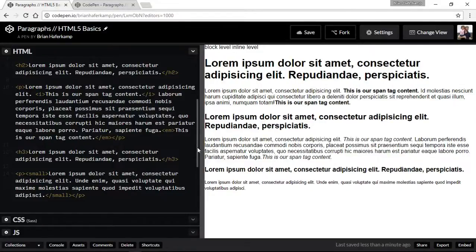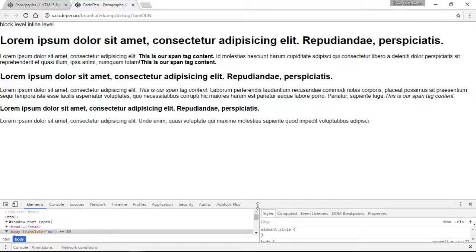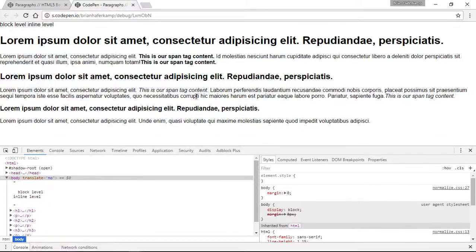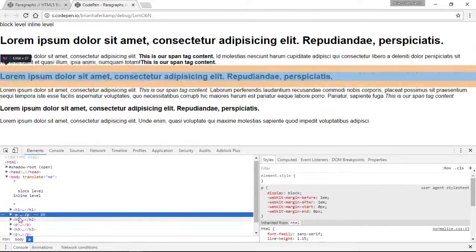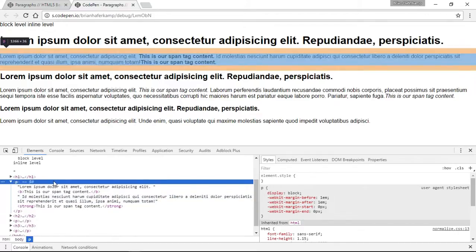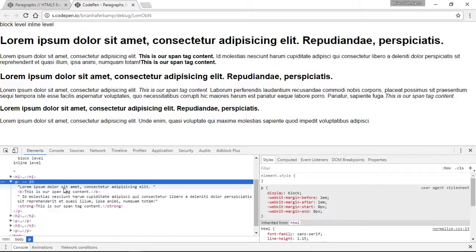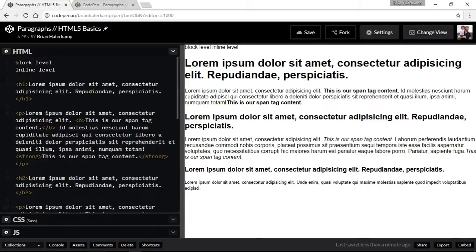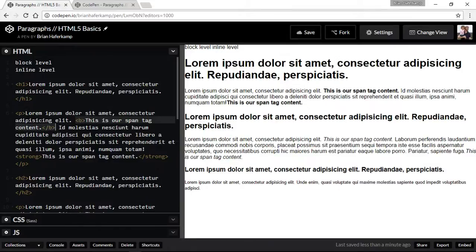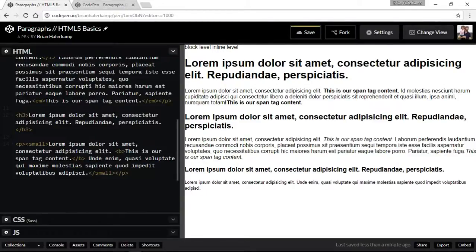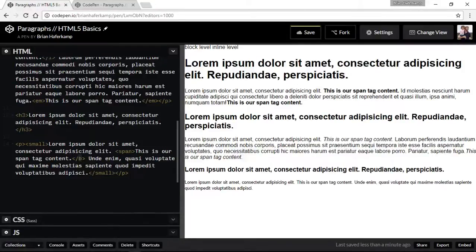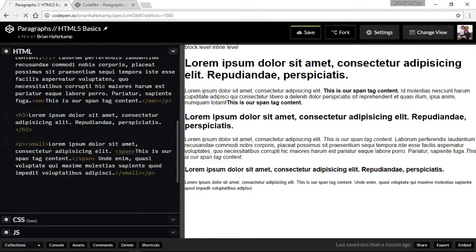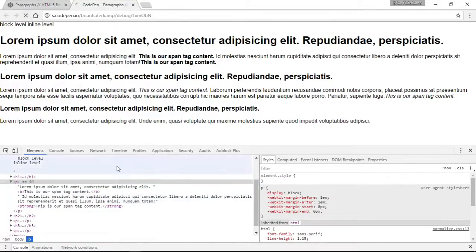So these are our block level elements and our inline level elements. And what I wanted to do is I wanted to show you. We looked at the block, and you can see the block. It takes up all the space across. But when I roll over my inline elements, you can see that it doesn't make a whole block of text. Let me just put a span of text in here.